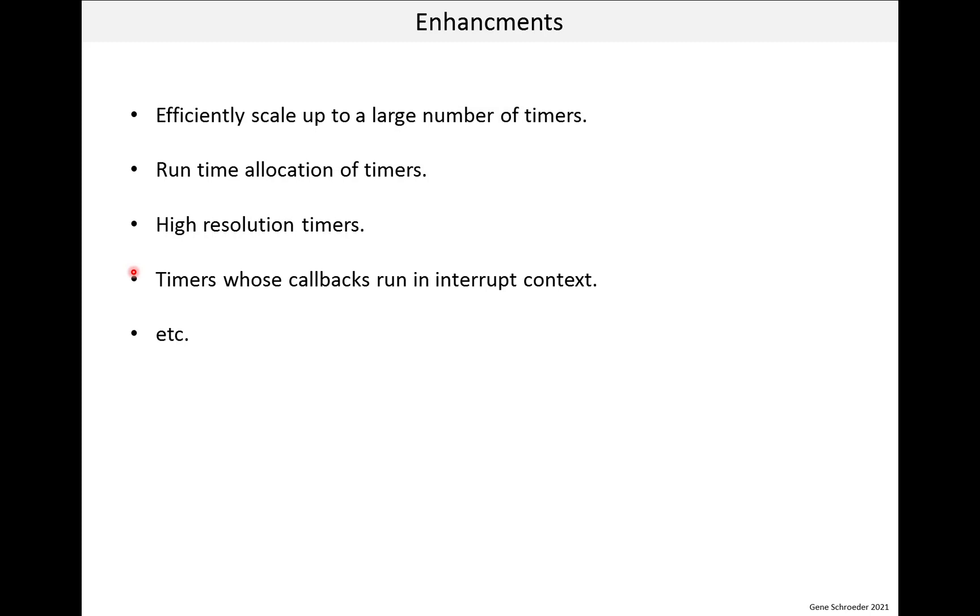And finally, if you do have high resolution timers, you often need the handlers, the timer handlers to execute immediately. So this would mean an option probably to have the callbacks occur in the interrupt context. This again is what the Linux kernel has done. So this can make the software more complex. You have to worry about race conditions and so forth. But this might just be the price you pay for higher performance. So that's it for timers, and thanks again for watching.